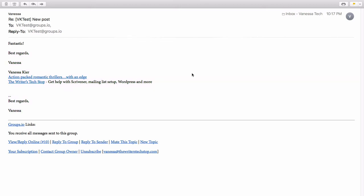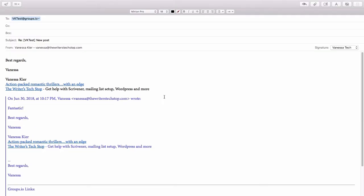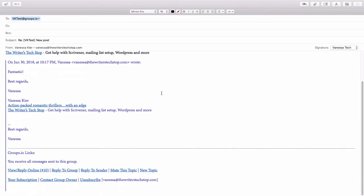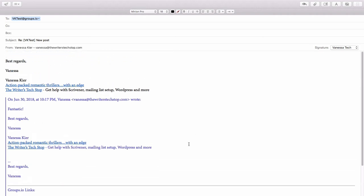So you need to pay attention to whatever your moderator says. But generally, it's going to be best to reply using these bottom links because if I were to go and reply just using my email program, you can already see that just in the draft, it's automatically including the previous message.